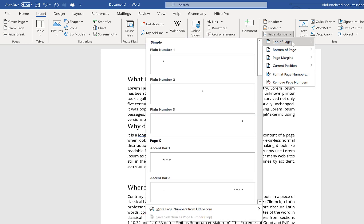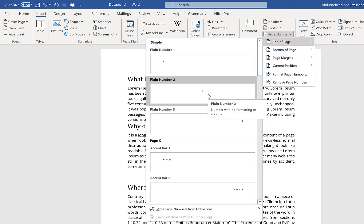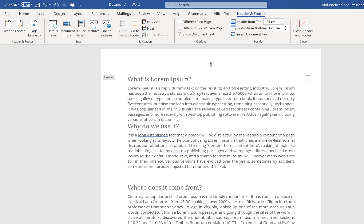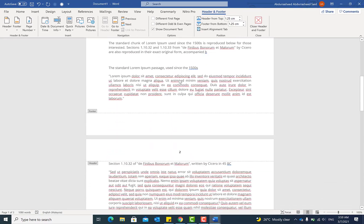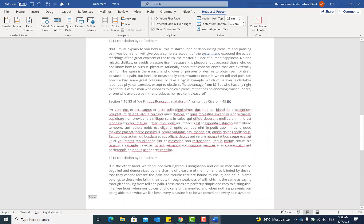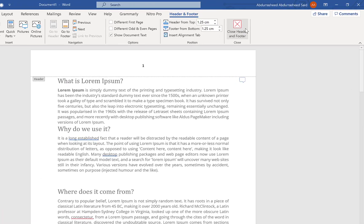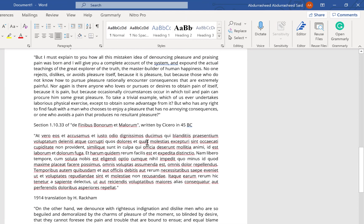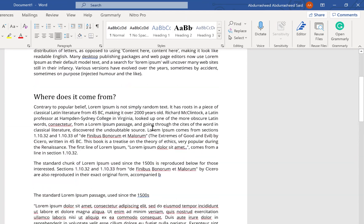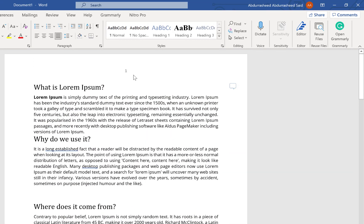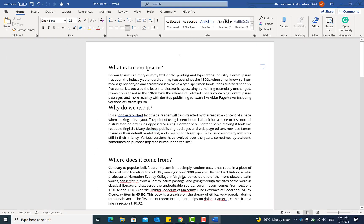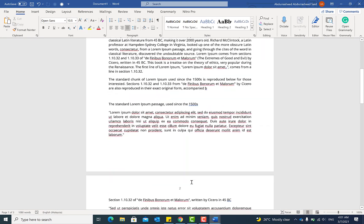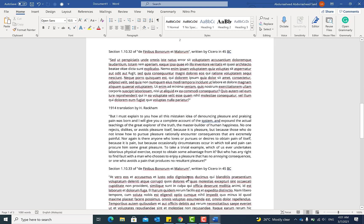Let's choose top and center — you can see it quickly inserts the page numbers at the top. Moving down, you can see page one, page two, and page three. Once you hit Close Header and Footer, it automatically retains that setting, and you have your pages numbered one, two, three.